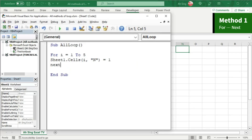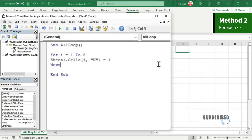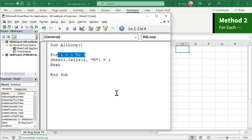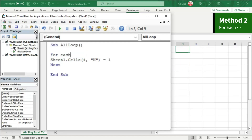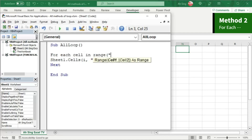Finish the loop with Next i and we can now run and obtain the output we need. For the second method, instead of running a For loop with a dummy, we can run through each cell in the selected range using the For Each method. Let's create a dummy — I'm going to use 'cell' here — and let Excel know the range, which is N1 up to N5.